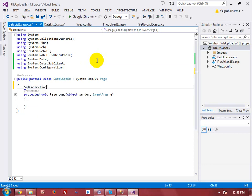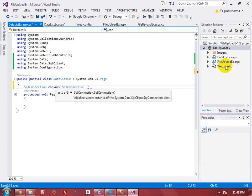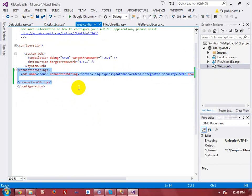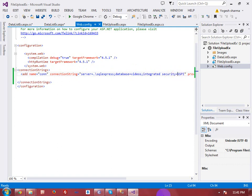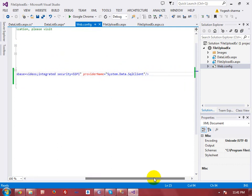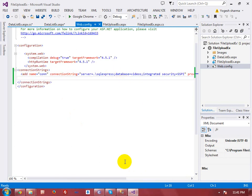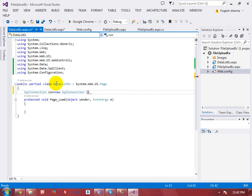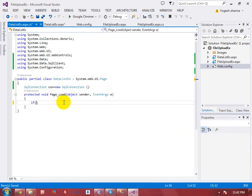I also want to call the connection string from my Web.config file, so I'm adding 'System.Configuration'. To make the connection with the SQL Server database, I'll use SQLConnection. The connection string is defined with server name, database name, and Integrated Security for Windows Authentication.